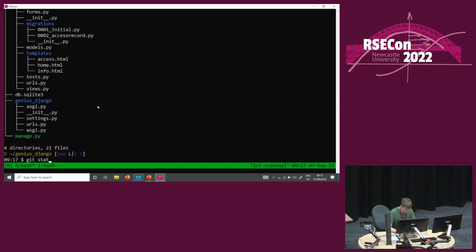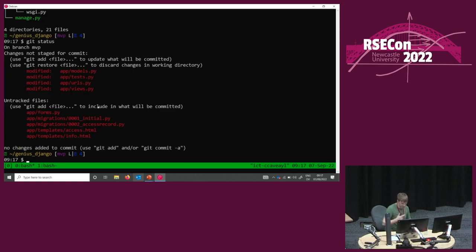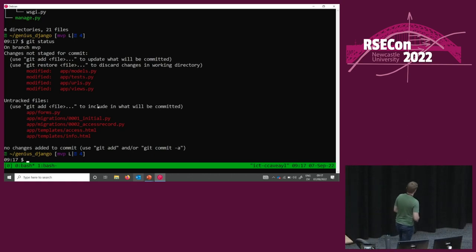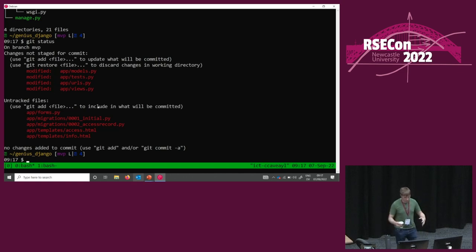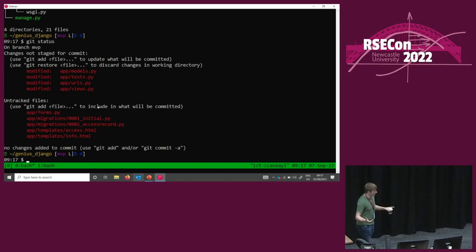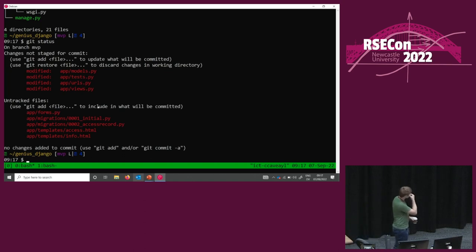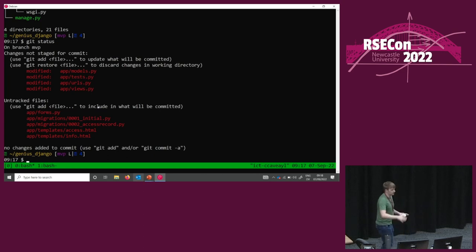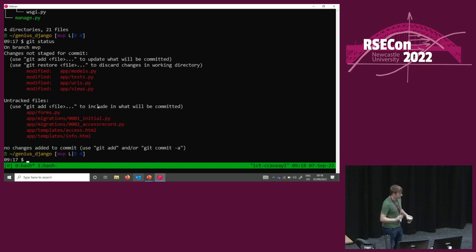Let's do a git status. We've got a bunch of changes and some untracked files. The scenario I'm going for here is that we went into our sort of trance of problem solving and did a load of clever stuff. It's all come out nicely — we think we have a nice solution. But the haze has lifted and we've realized we haven't done any git along the way. And we should probably do some git.